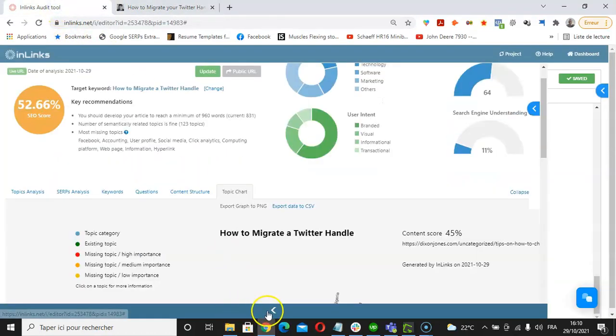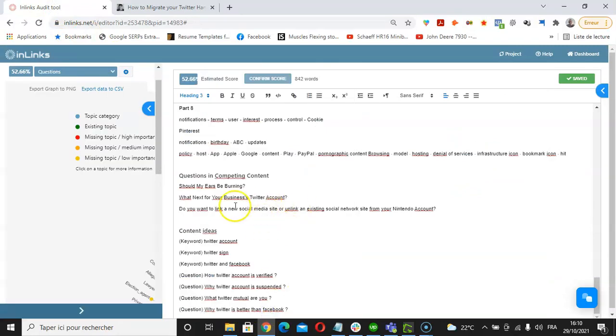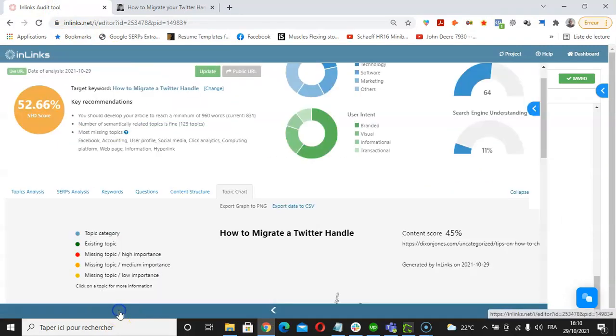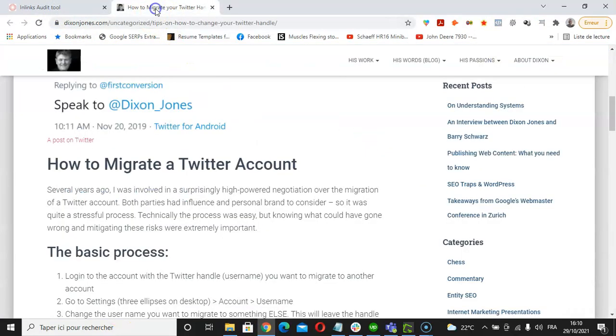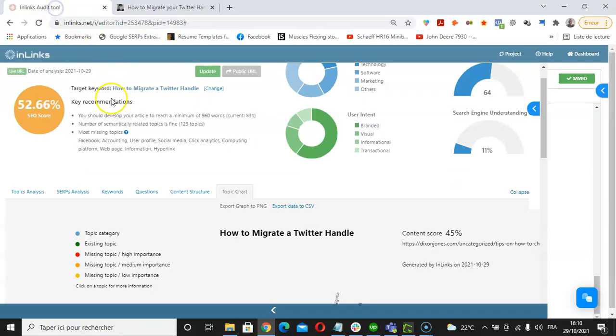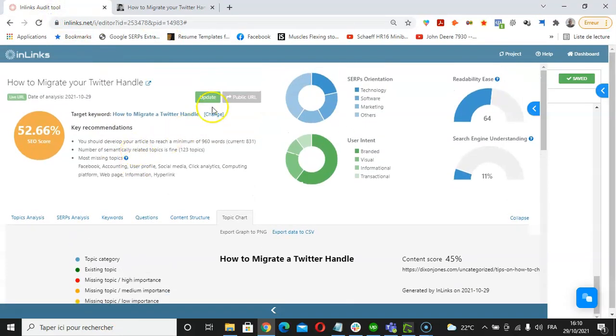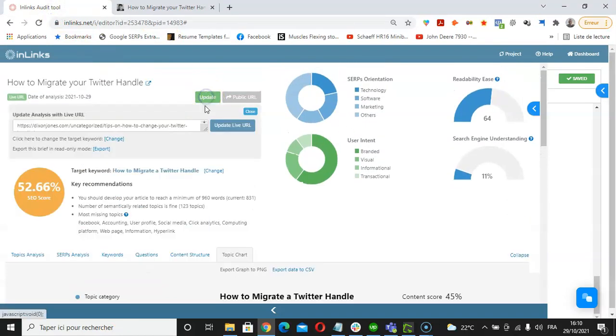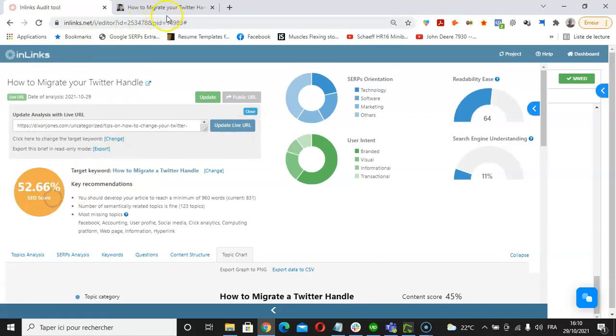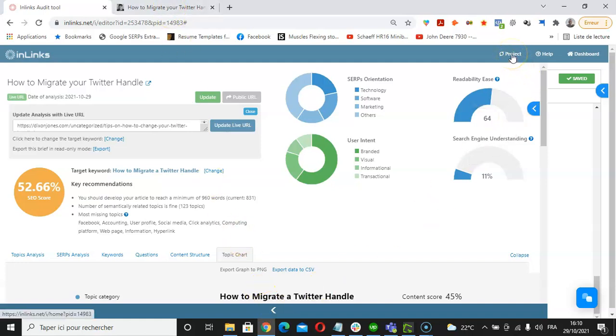Once we have a satisfactory SEO score here, we can go back to our live article itself, update the content with what we have done here in the content editor. Once the content is audited on the live website, we should go back here and then click on updates and then update live URL. Then the tool will display what is the actual live URL of the live article.